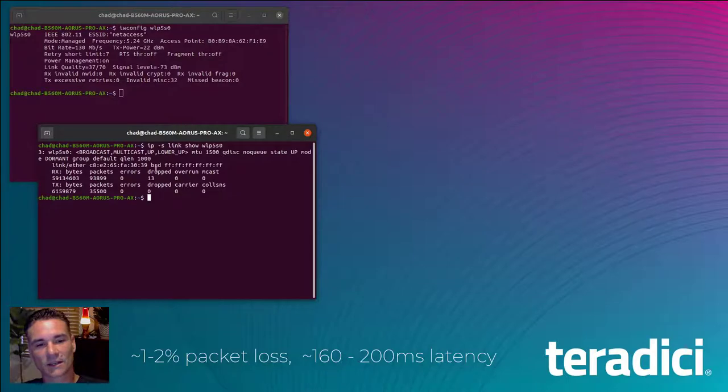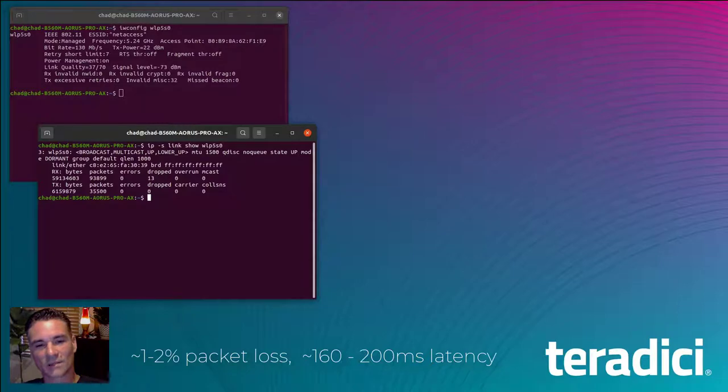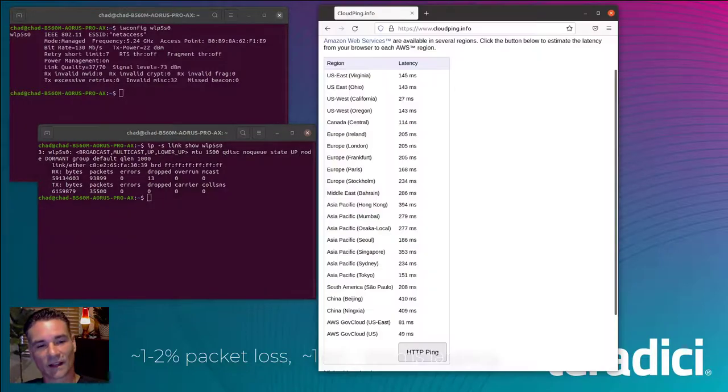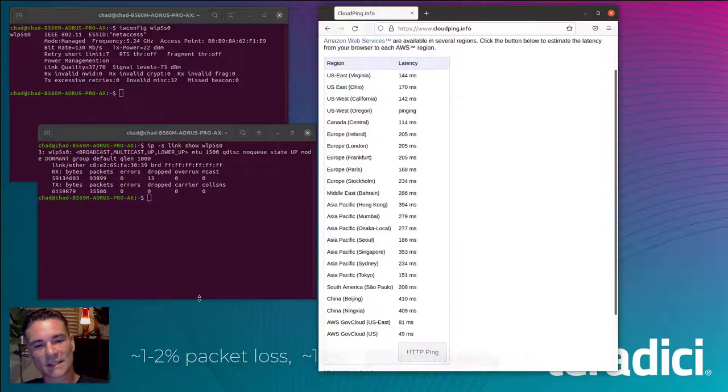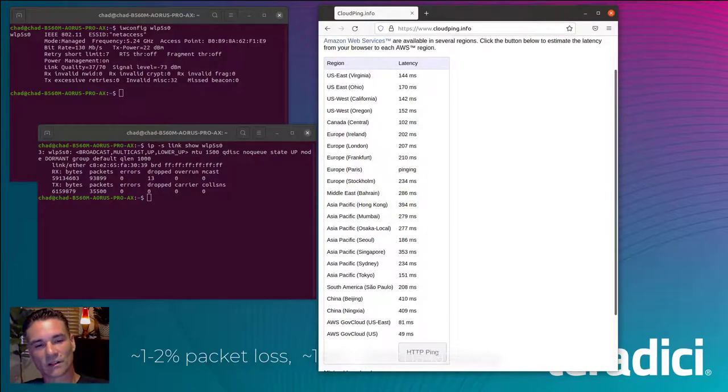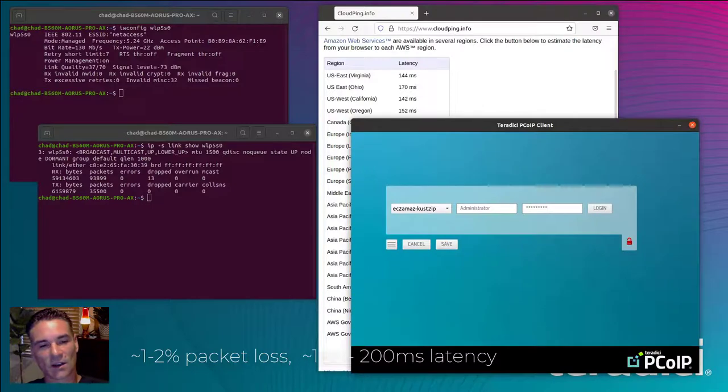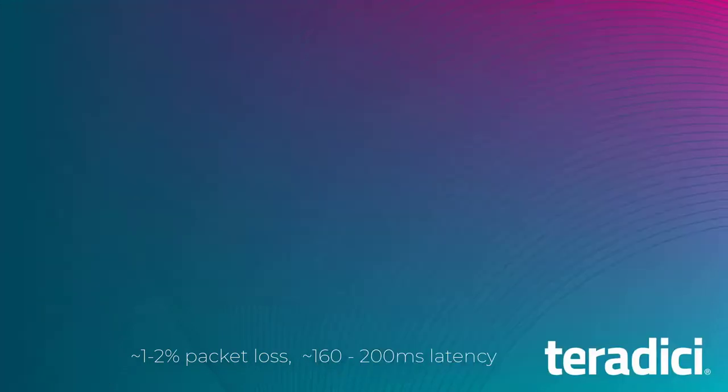Second, I'm planning on establishing a connection to a host that is approximately 160 milliseconds from my client. Here's the Cloud Ping latency test from my client to the London AWS region. Let's go ahead and connect to that instance in the London region.